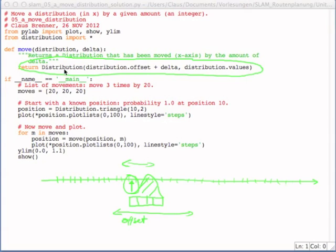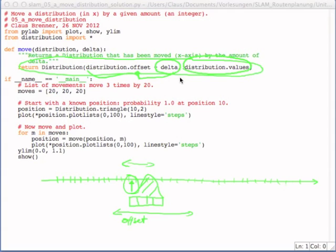So you construct a new distribution, you leave the values as they are, and you just add the delta to the existing offset, and then give those two arguments to the constructor of the distribution class.